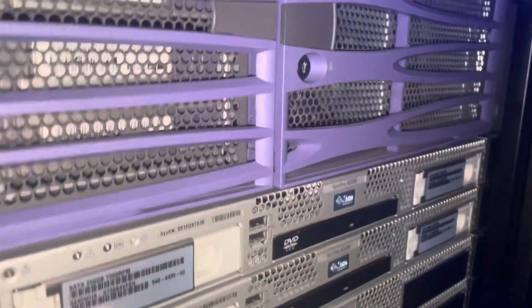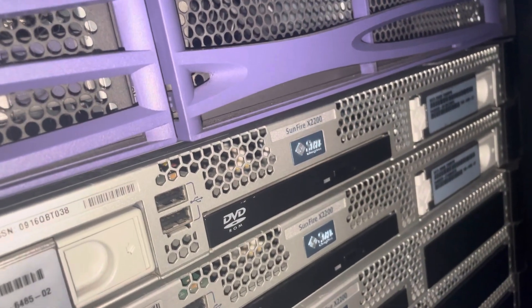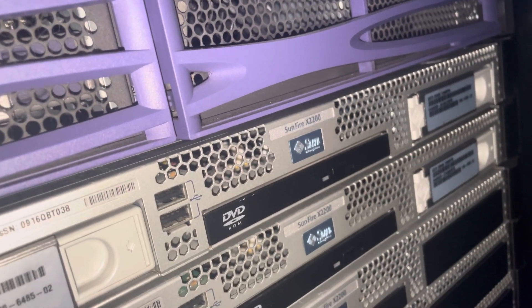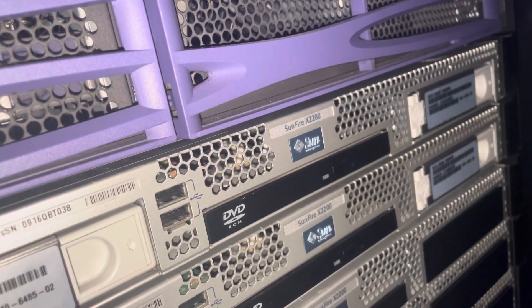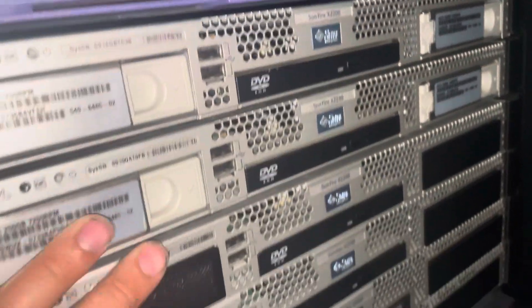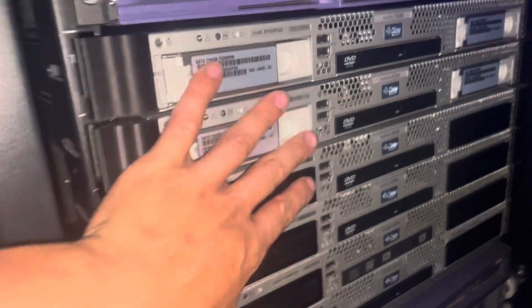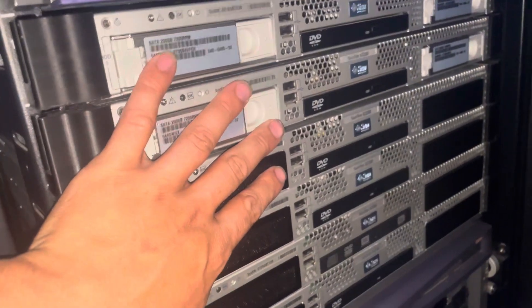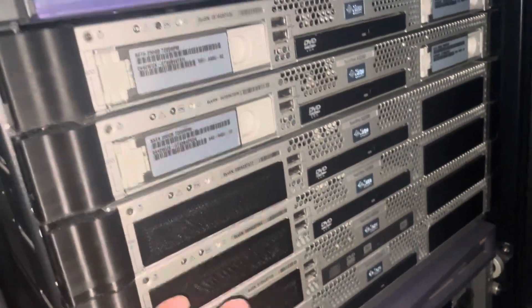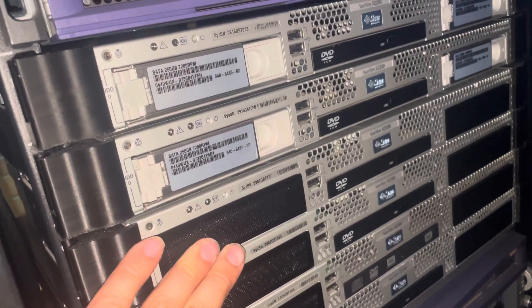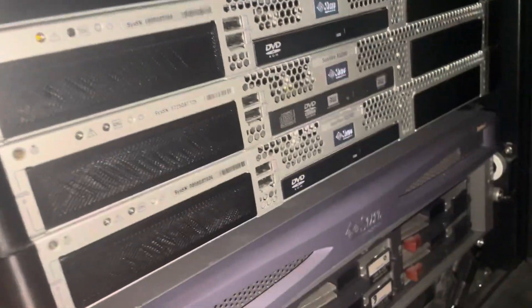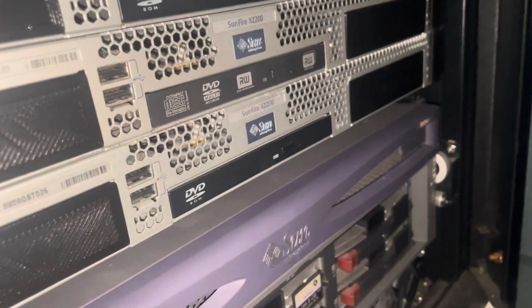Here we have a bunch of SAN 440. X2200, 6 of those. These are diskless because they boot from the SAN. We have a NETRA.